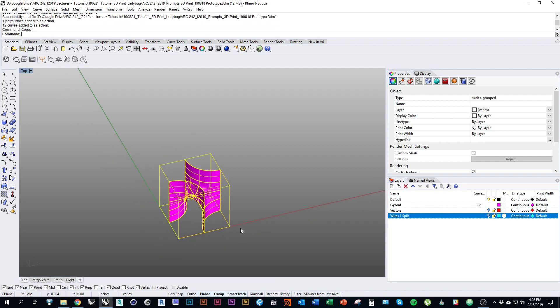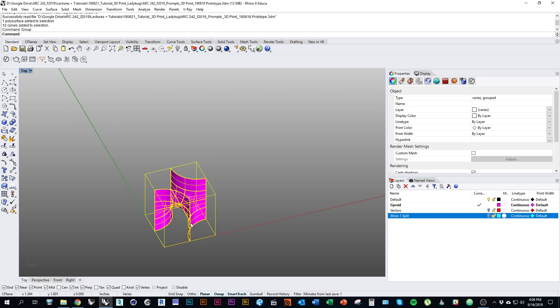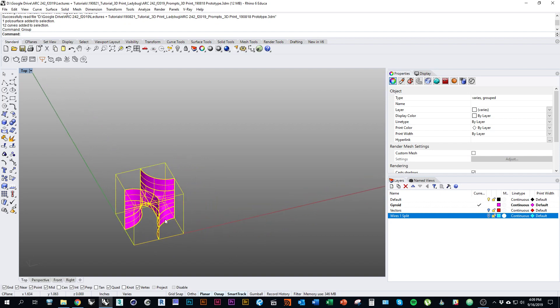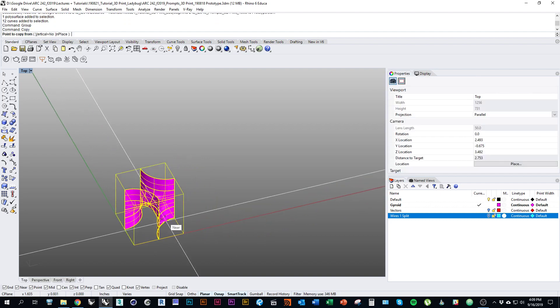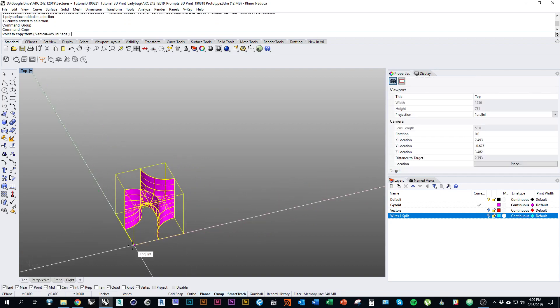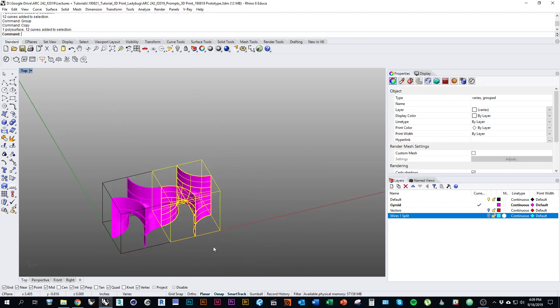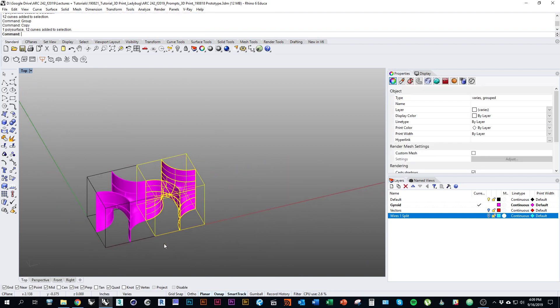There's a whole bunch of different ways you can kind of configure this module. We can work by making copies and keeping it at the same orientation.